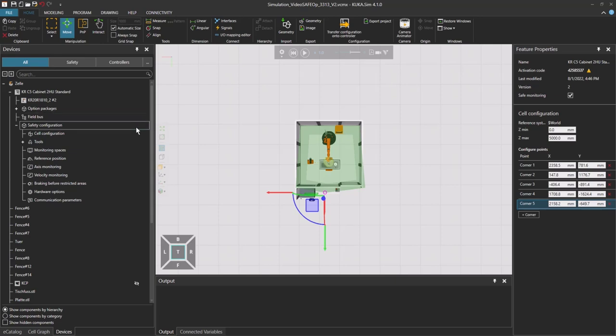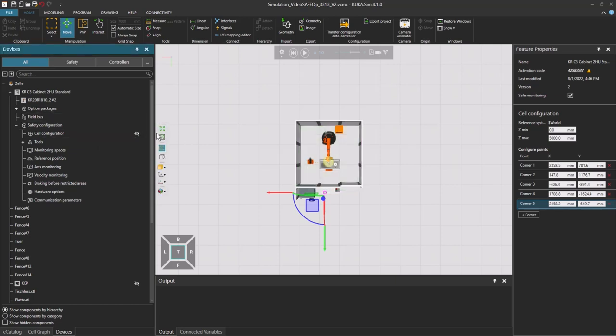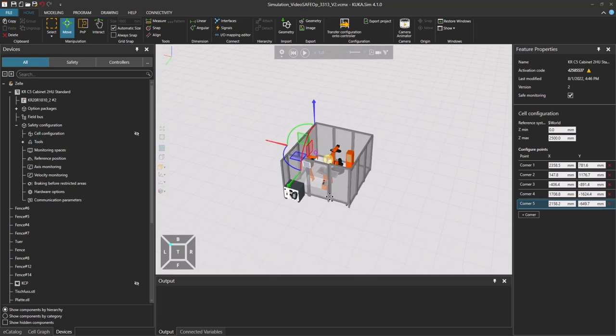Now I'm going to make the cell configuration invisible so it doesn't disturb me, and I'm going to reduce the height to two meter fifty because five meters is way too much.